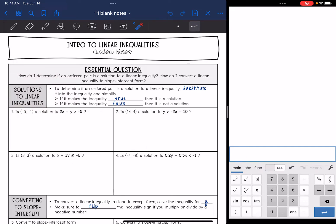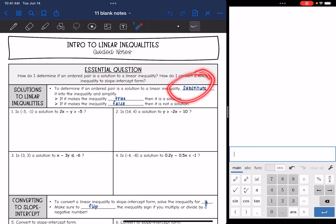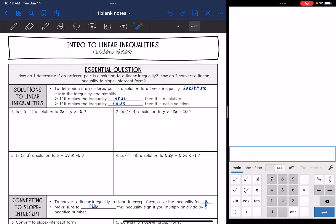To determine if an ordered pair — so like an x and y — is a solution to a linear inequality, we are going to substitute it into the inequality and then simplify. If that ordered pair makes the inequality true, then it is a solution. If that ordered pair makes the inequality false, then it is not a solution.